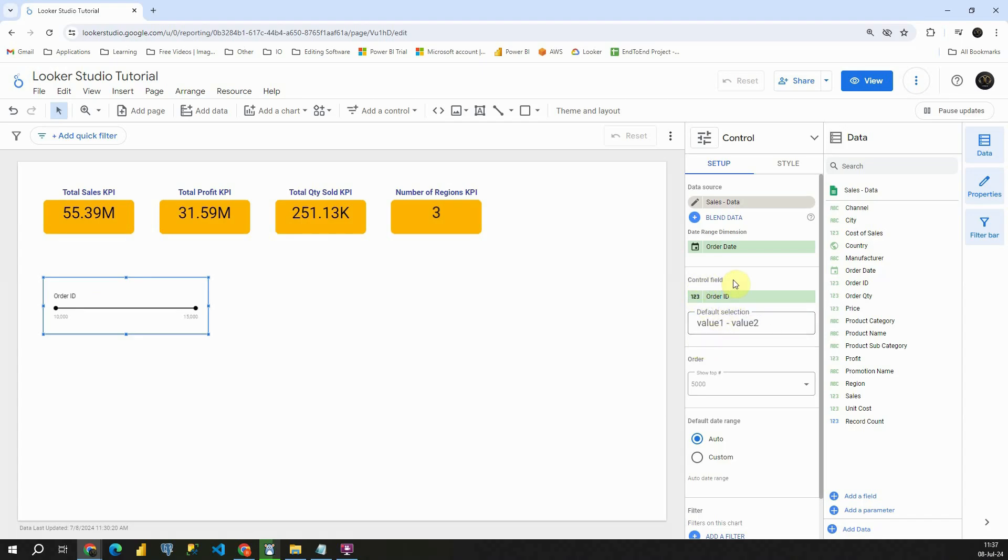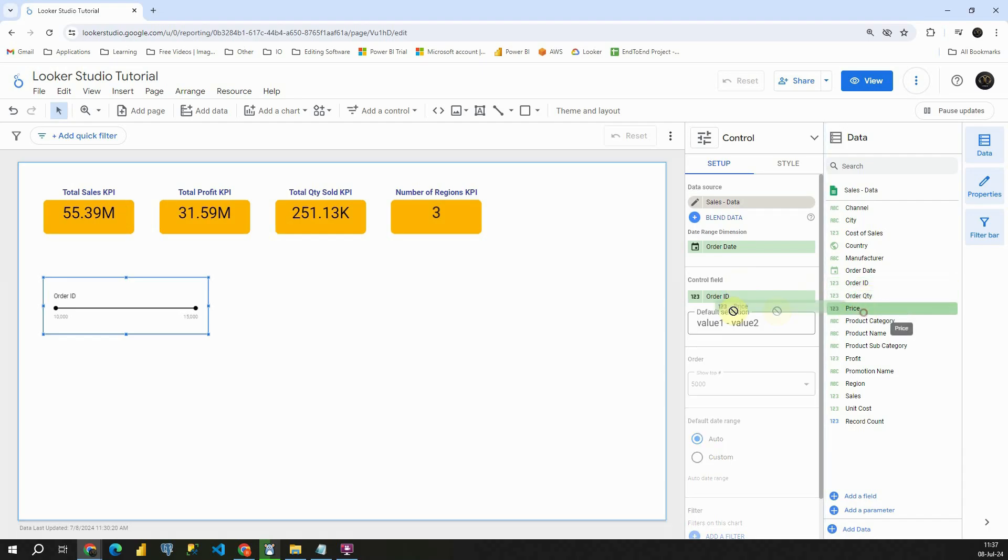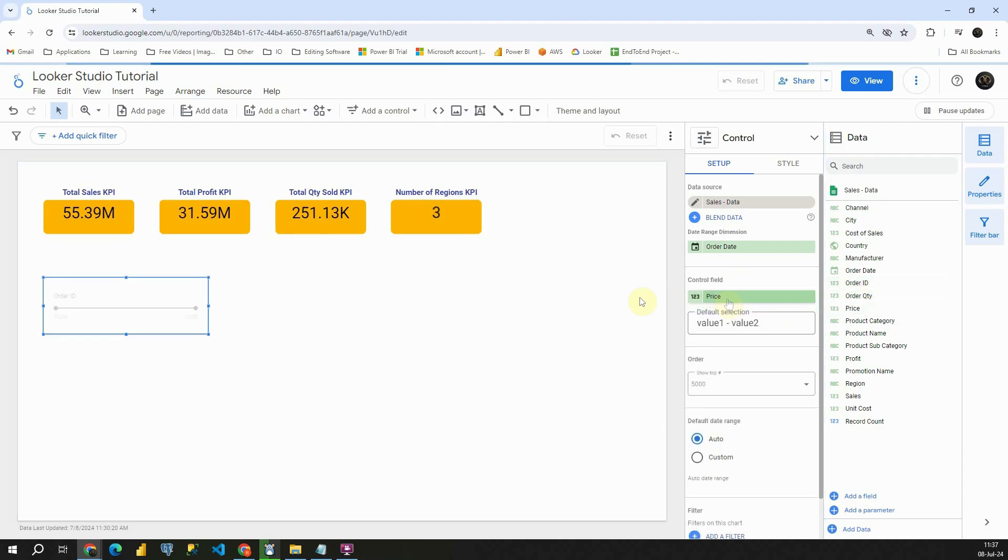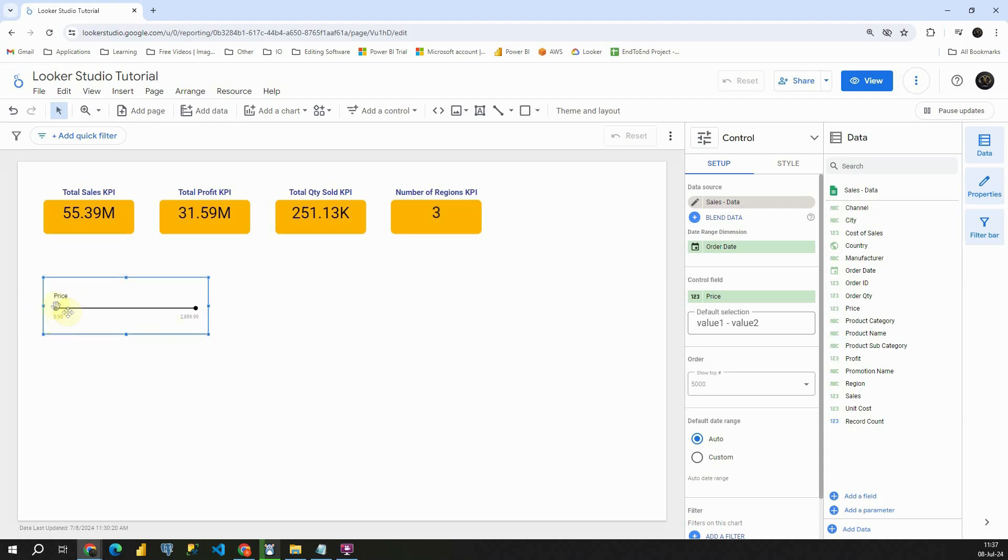Let's change it with a different column. In this case, I'm going to be using price. So let's try with price and we have two values. This is the lowest value and this is the maximum value.